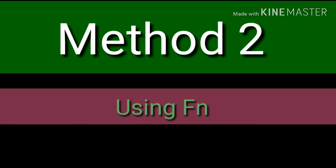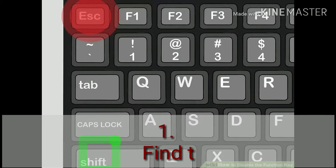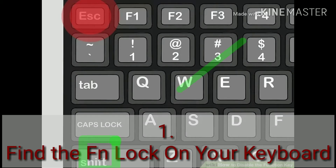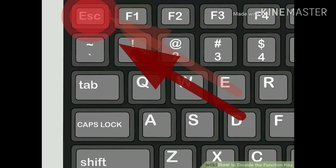Method 2: Using FnLock on Windows. Find the FnLock key on your keyboard. The FnLock key is usually indicated by a lock icon with Fn printed on it. You can usually find it as a secondary function on one of your standard function keys, F1 through F12, or on another special key like ESC.